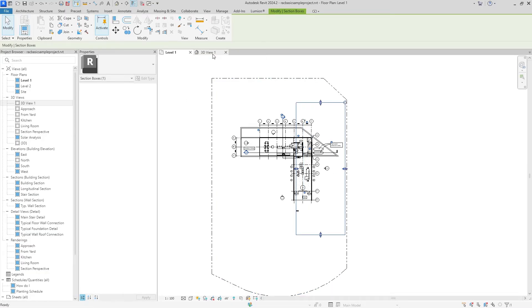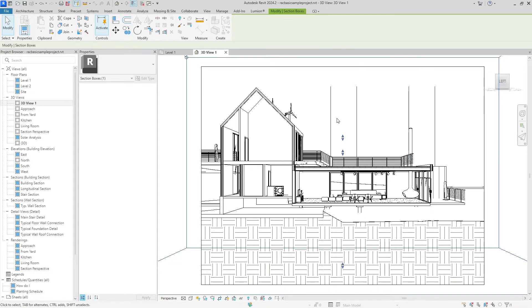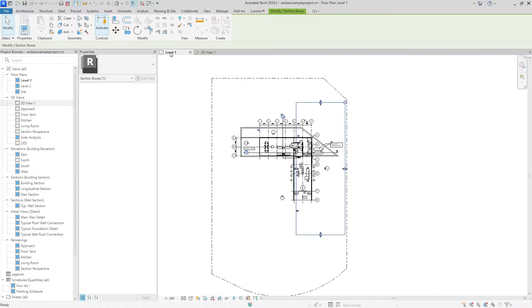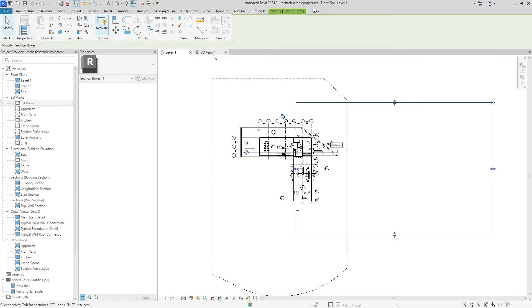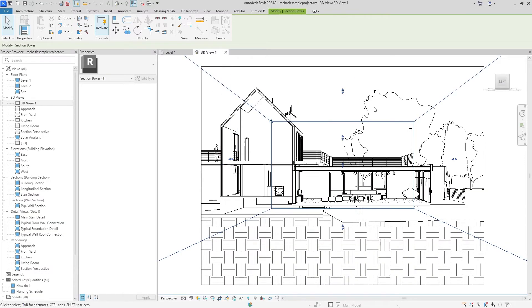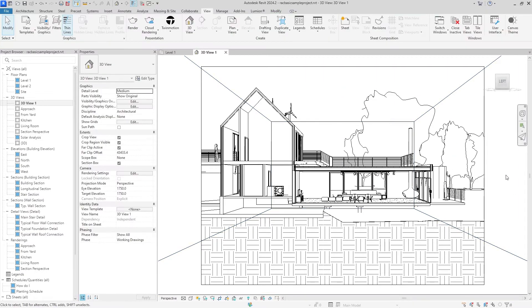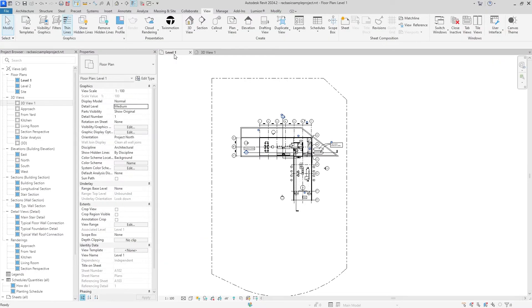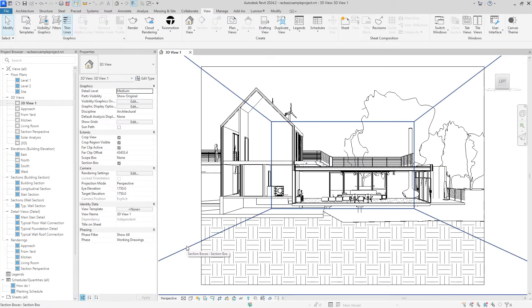Sometimes if you have trees or houses in the background for context, that won't be showing as well. So we can move this way out and hopefully that will start showing the trees and context in the background. After we do that, I think we're finally done with the floor plan. We can exit that out and we're done with this section box as well.